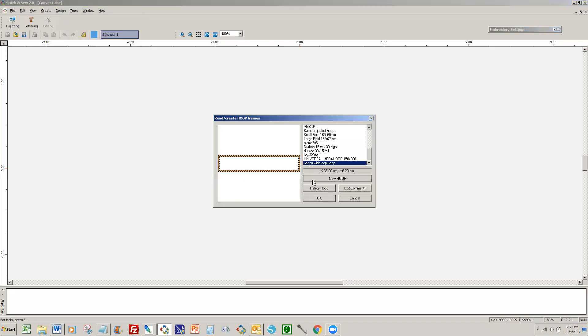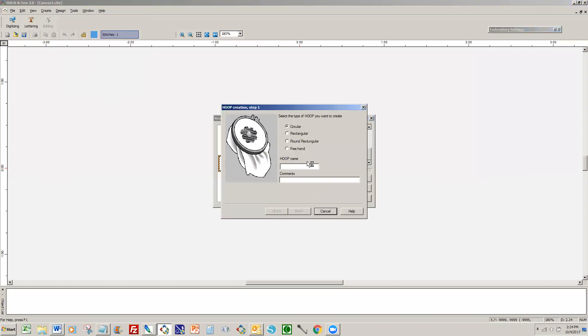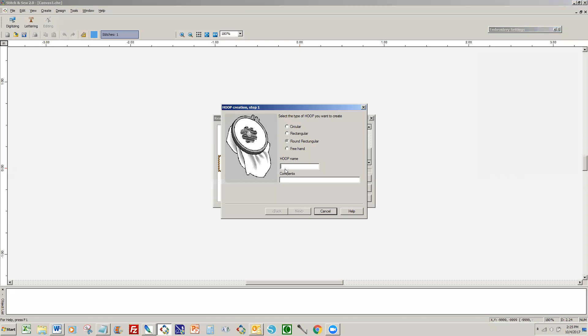And then when you go to Tools and select Hoop you can create New Hoop. And typically you don't need a circular hoop, but if you want to you can... let's say a round rectangular which is what most hoops are. And just give it a name. You don't have a lot of room, I think you have seven characters. Let's see, Mighty M-I-G-H-T-Y - so that's six.